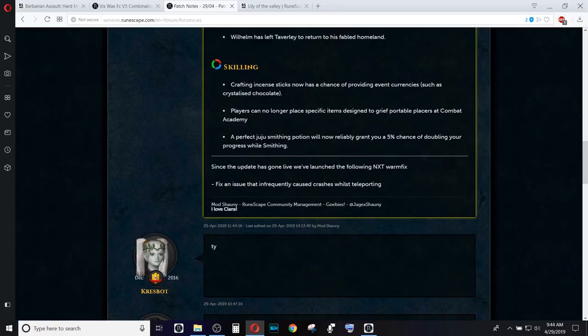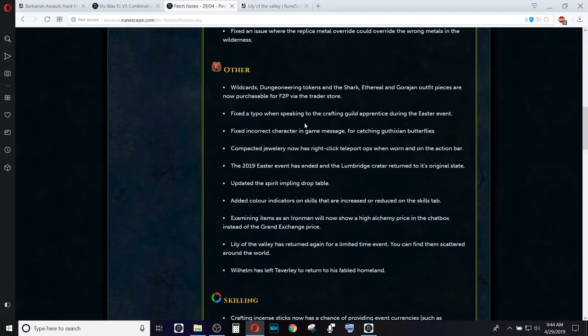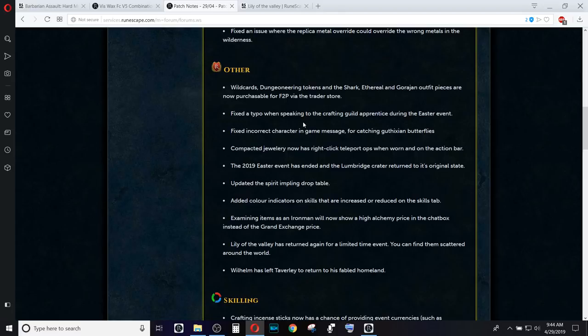So all in all, decent set of updates. Definitely not a full update because they were planning on doing the clan improvements this week and just didn't have the time to finish that up due to the bank holiday. But all in all, not a bad update.